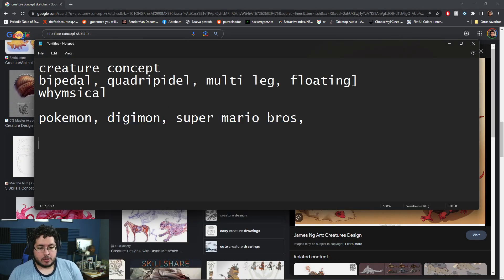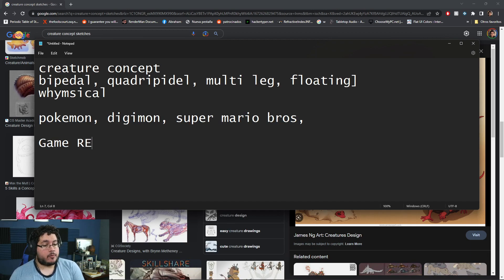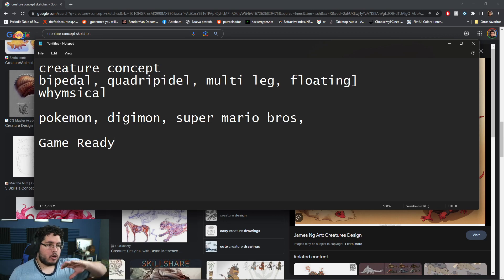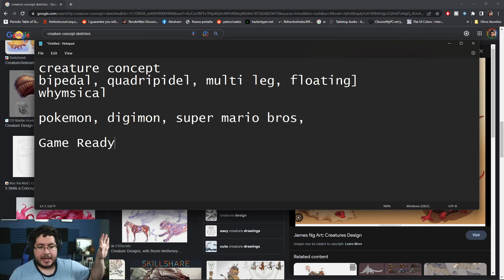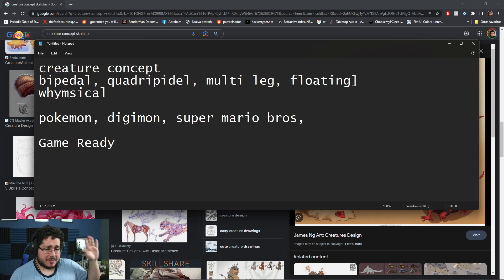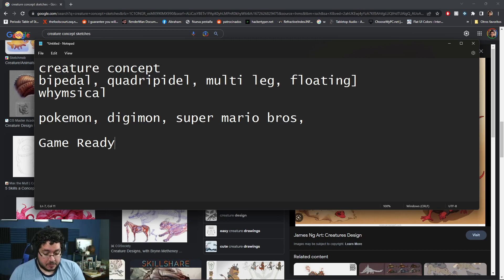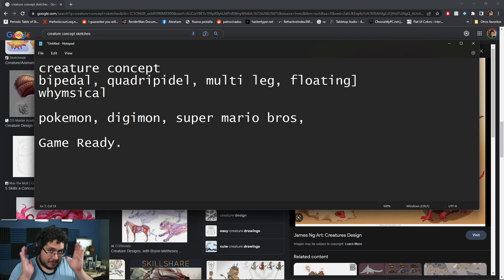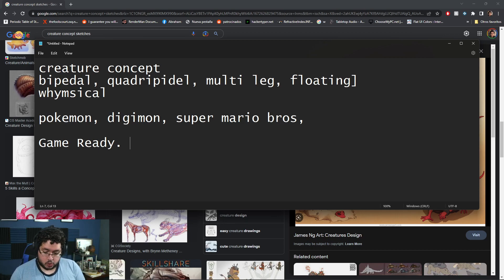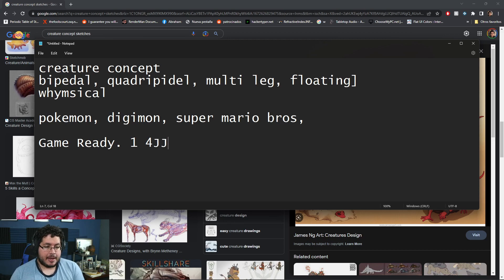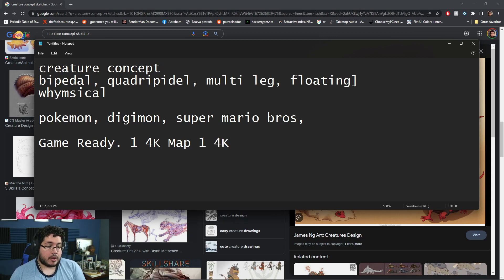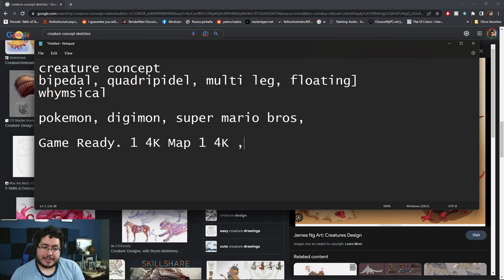It's going to be game ready. Last time we went for film cinematic look so you could use 4K textures, a lot of polygons, displacement maps. Not this time. This time it's going to be game ready - you are going to be restrained to only one 4K map.